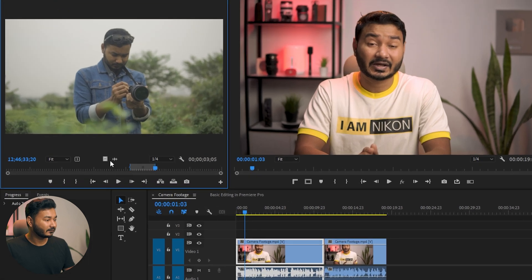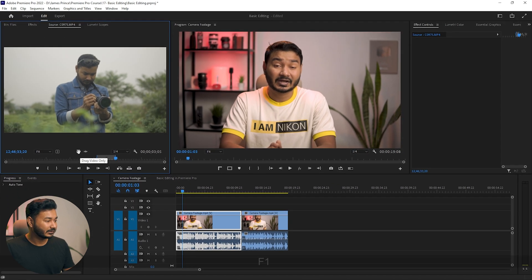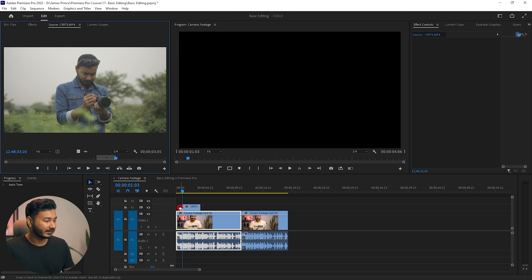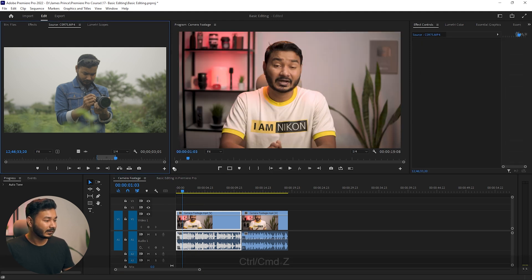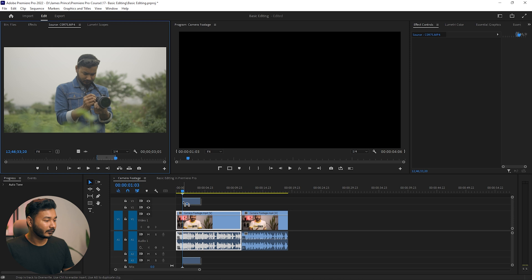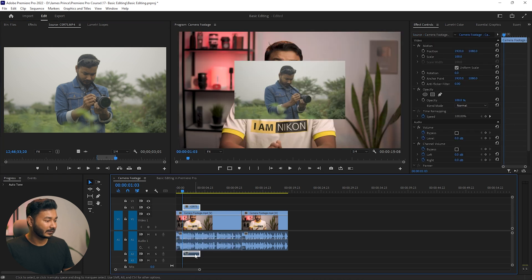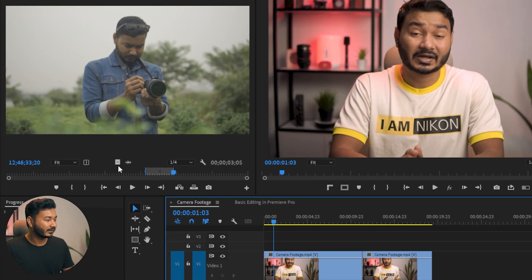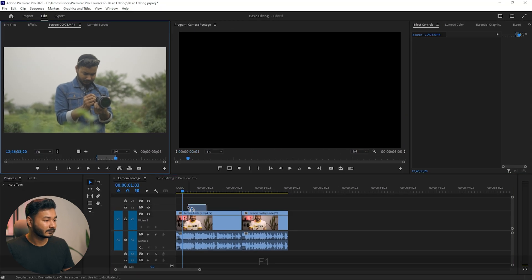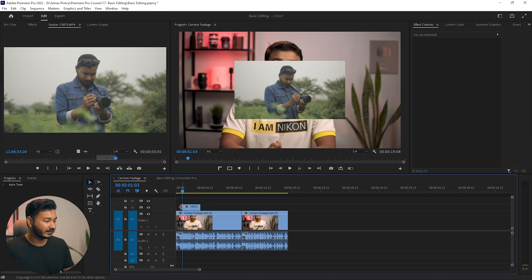You can drag this video icon, which will bring the video-only file to the timeline. But if you drag the whole clip from here, it will also drag the audio file. Since we don't need the audio file for this purpose, I'm just clicking here on the video icon and dragging it across.